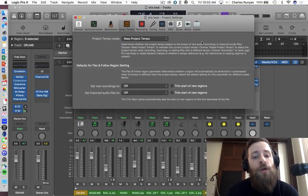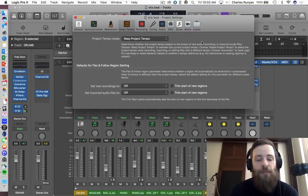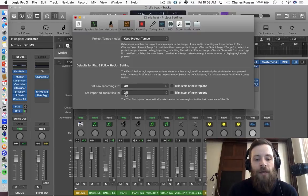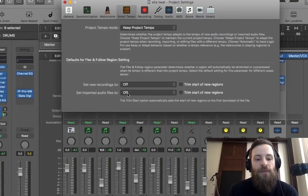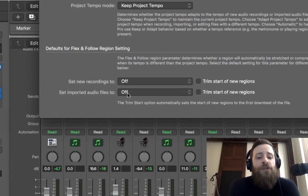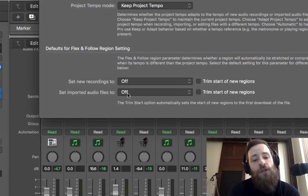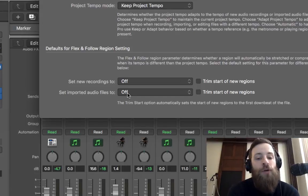Generally speaking, the way you want it to behave is the way that it's currently set at, which is keep project tempo. And then it has specific instructions or specific settings pertaining to when you drag it in, how is it going to analyze it?